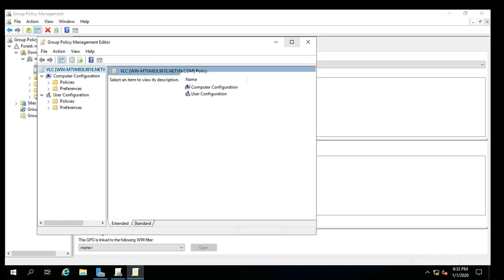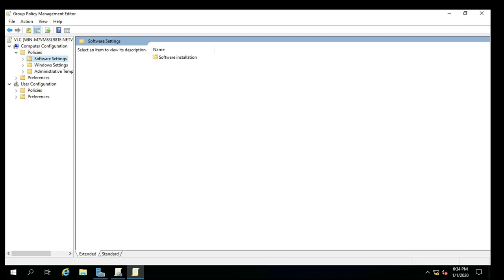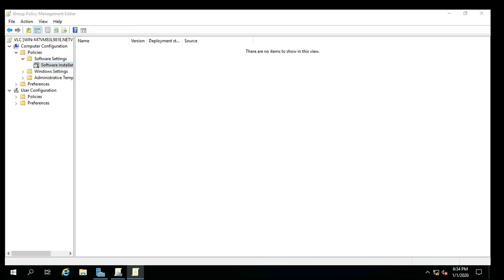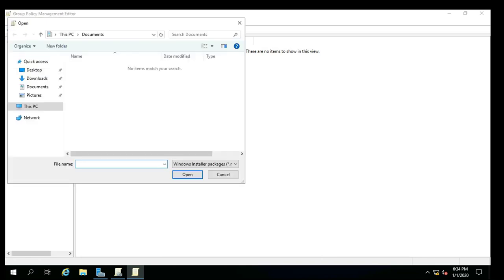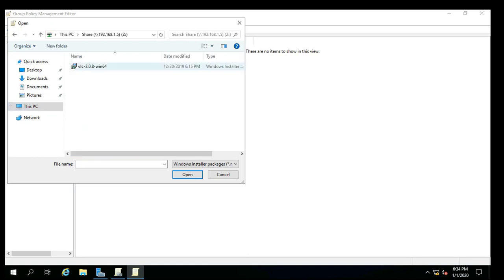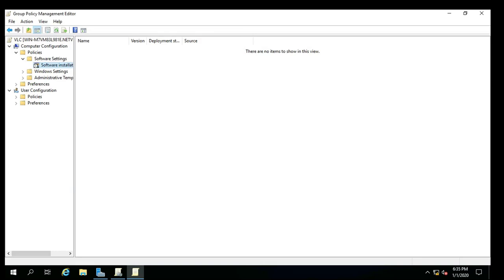Step number two: choose a package to deploy with GPO. Expand User Configuration to reach Software Installation. Then click New and choose Package to set the location of the installation file. Step number three: deploy with GPO successfully. From the pop-up dialog box, click Assigned and press OK. After a while, the chosen installer file will be displayed in the Software Installation tab.